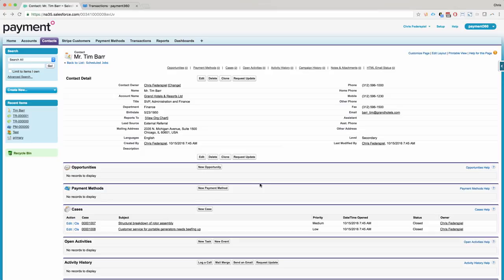So the first thing you can do is create a new payment method. This is on the contact with the related list for payment methods added to the page layout.